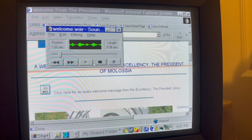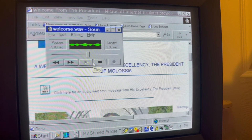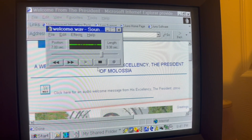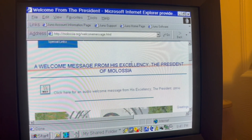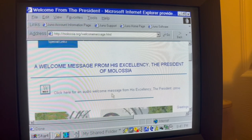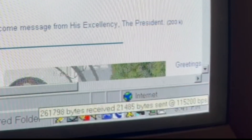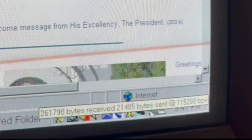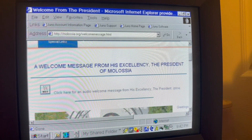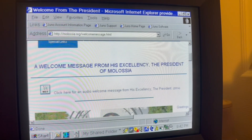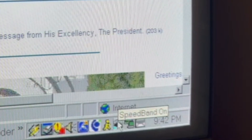Welcome to the website of the Republic of Molossia. I encourage you to visit each of our pages, and I hope you enjoy your stay. Thank you. My friends, we have sound coming from the internet using dial-up at 115,200 beeps, which is 14.4k, which is the first modem I ever got, and we have the help of Juno Turbo Speedband on.